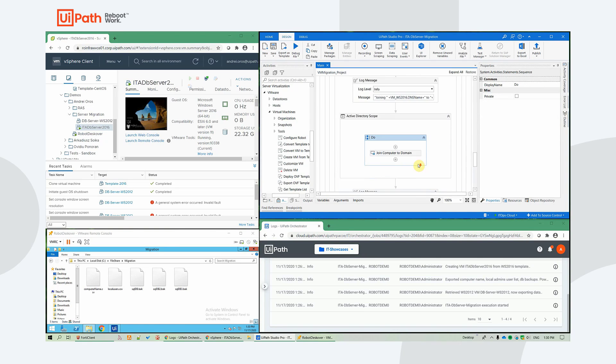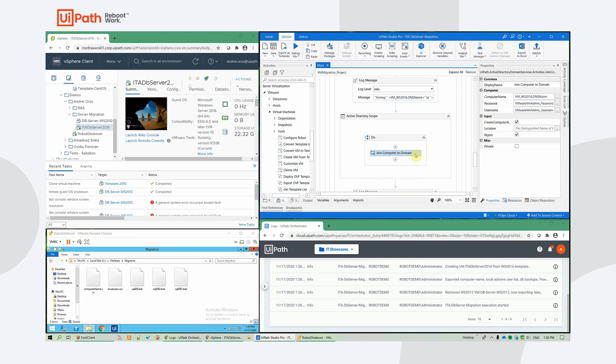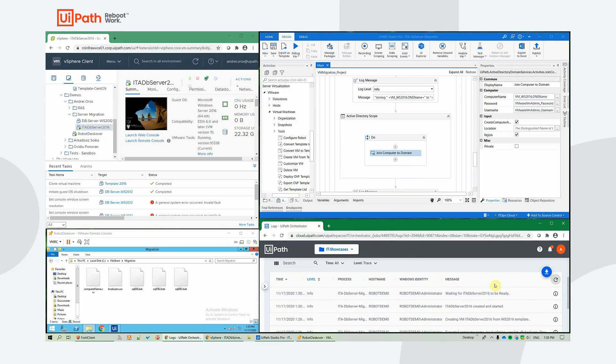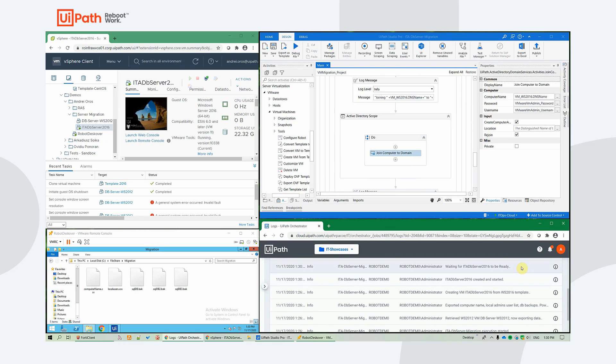And we have an active directory activity package. And it's very powerful. And among other operations related to users and groups, we also have out of the box activities for joining and unjoining computers to domains.